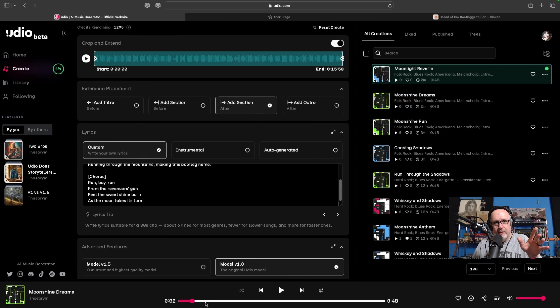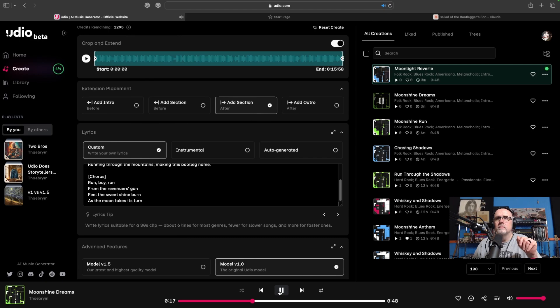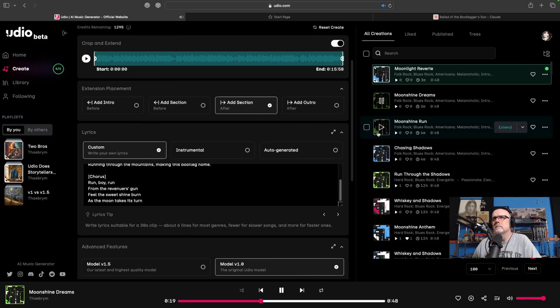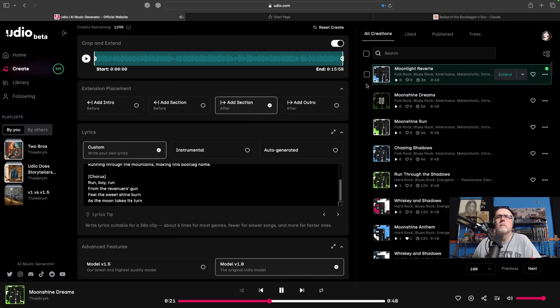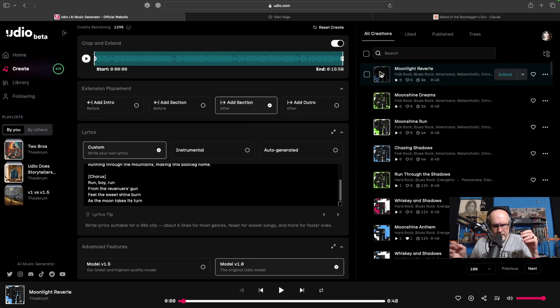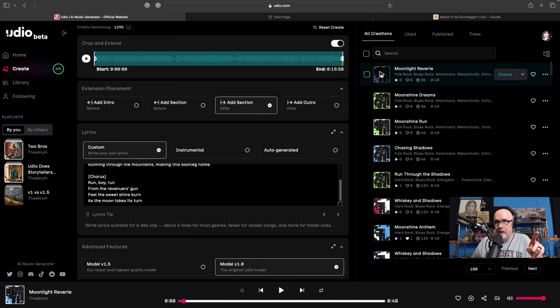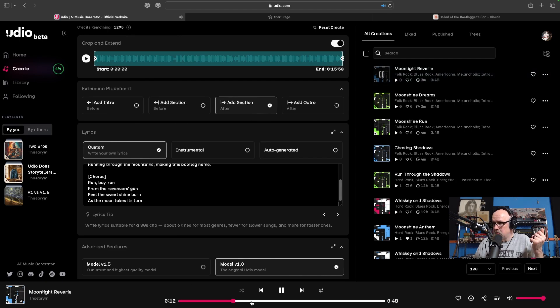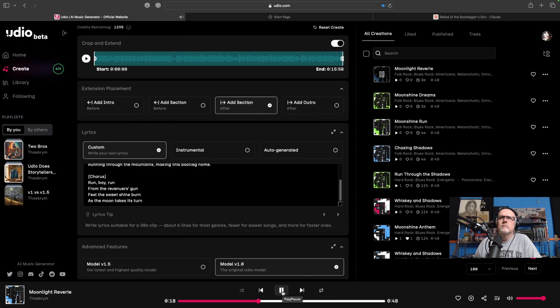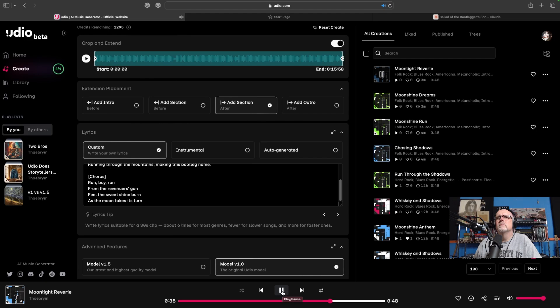We'll revisit those settings in just a second. Let's try our version 1 and see what we got there. You guys have heard this a thousand times already, so I'm just going to skip ahead. Here we go. In the shadows of the holland, neath the moon's glow. Sweet Virginia whiskey, it's the life we know. Pops is a kingpin. Okay, that first one, I think it was superior to the first two that we listened to. I'm not going to say it's the best, but it was better than the first two. So, let's have a listen to the next one. In the shadows of the holler, neath the moon's glow. Sweet Virginia whiskey, it's the life we know. Pops is a kingpin, but I just want to roam. Running through the mountains, making this bootleg home. Run, boy, run. From the revenue where it's done. Feel the sweet shine burn. As the moon takes its turn.